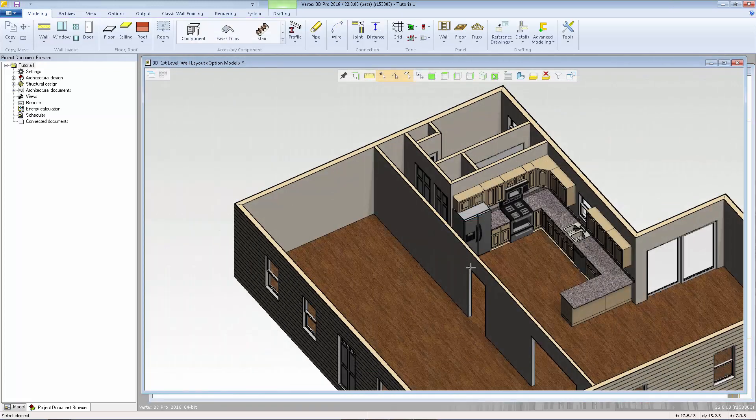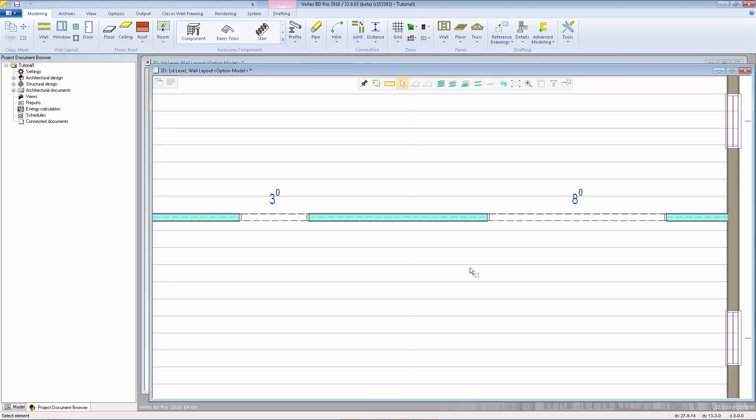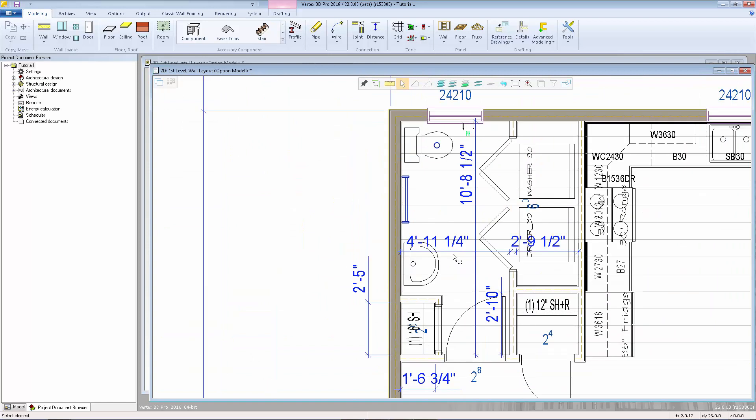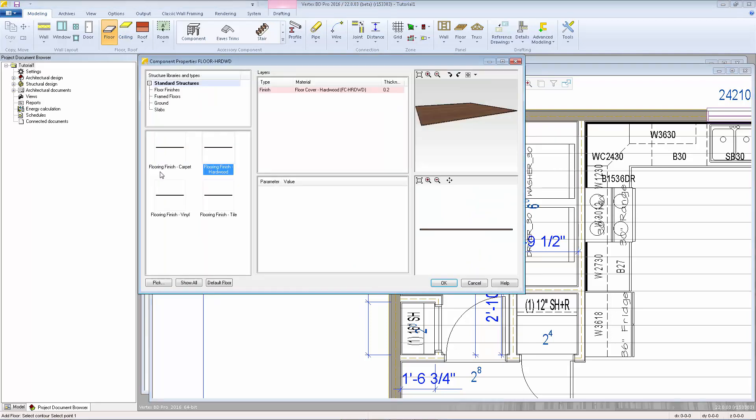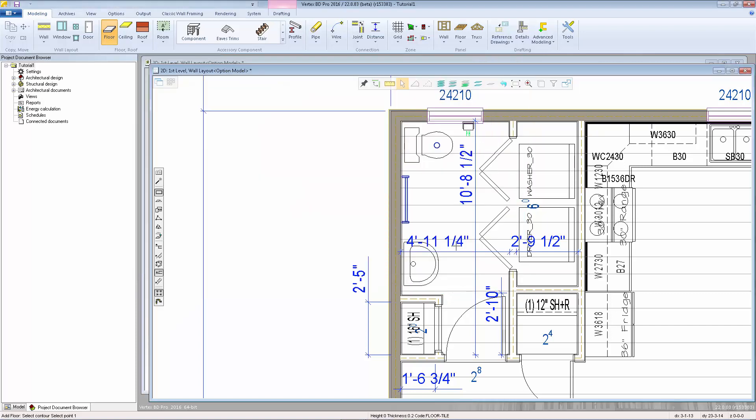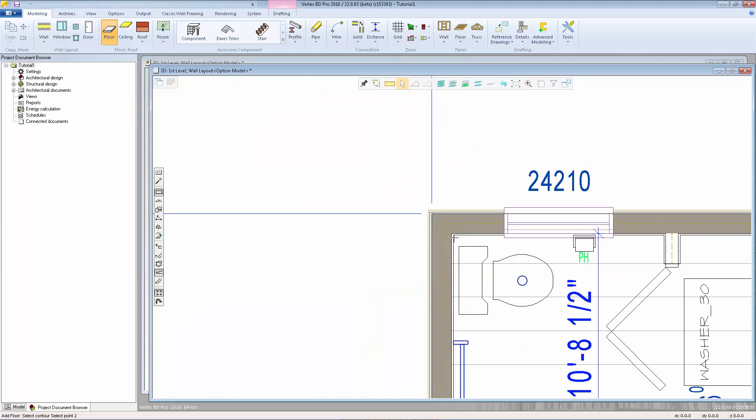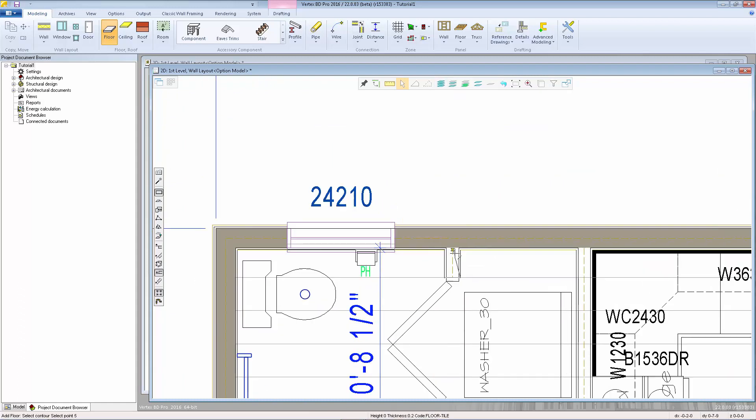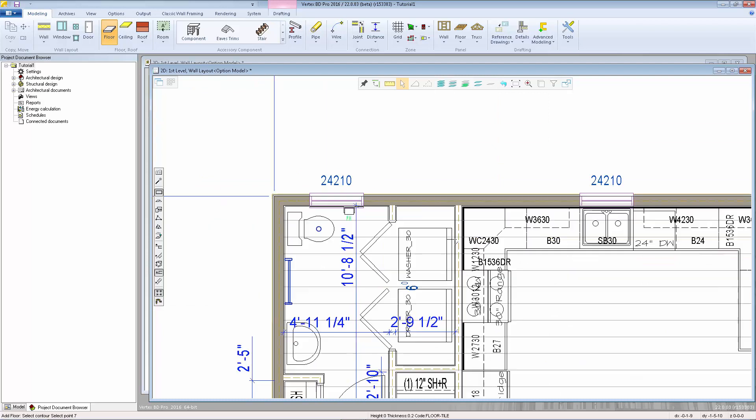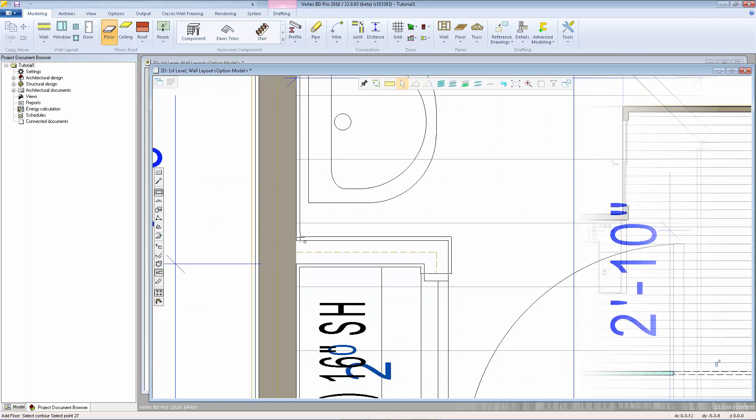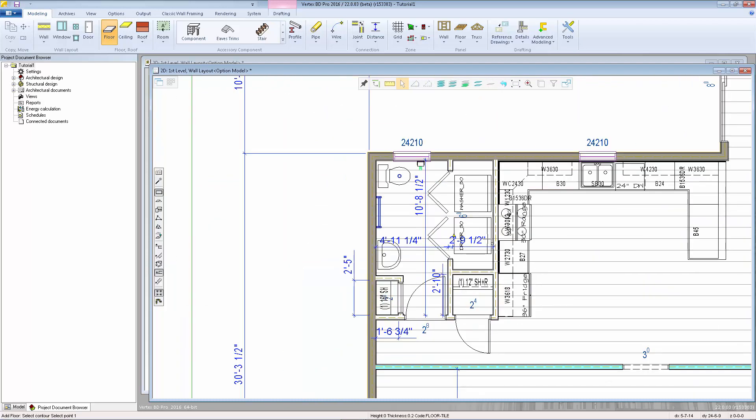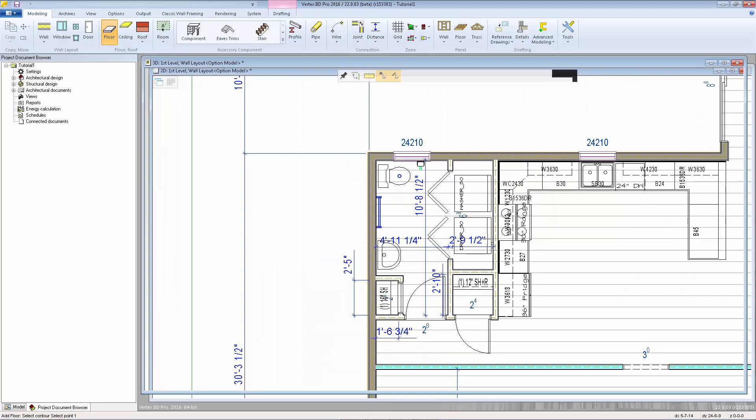I'm going to do the same for the bathroom area. Except this time I'll add a tile floor. We'll go to insert floor, select material, flooring finish tile. And click around the interior finish lines. I'm also going to go into the laundry area. And then we'll take a look at that in 3D.